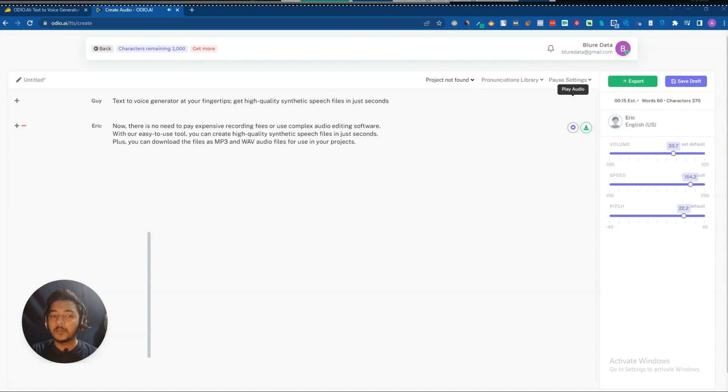The speed-adjusted audio plays: 'Now there is no need to pay expensive recording fees or use complex audio editing software. With our easy-to-use tool, you can create high quality synthetic speech files in just seconds.' The speed is increasing as expected.